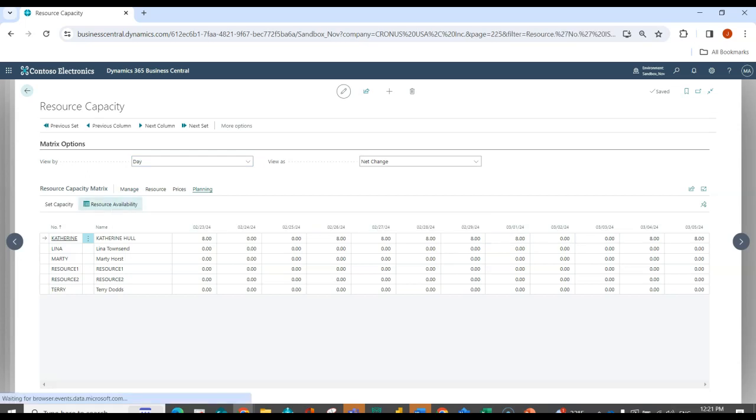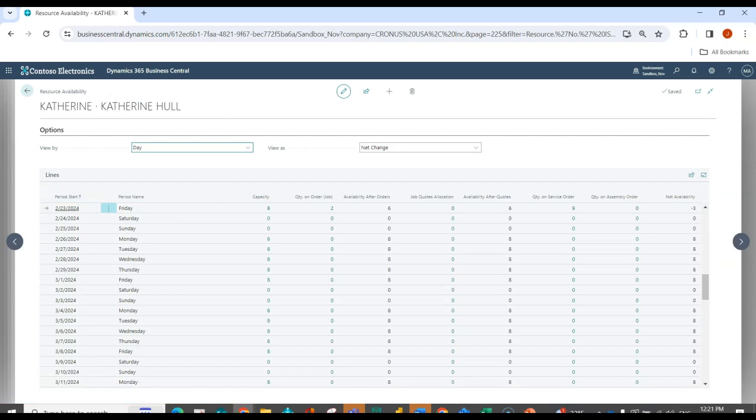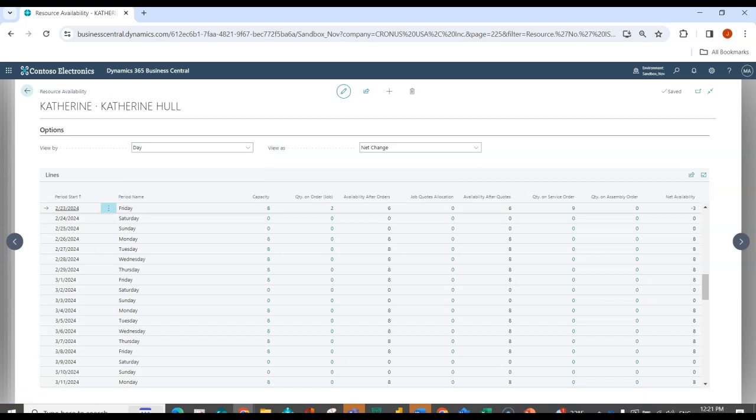And I can drill into her resource availability. And again, I can view that by day, by week, by month, by quarter. But here, if I focus on February 23rd, I can see that that's a Friday and I have eight hours of available capacity. I can see that I'm going to need two hours on jobs.